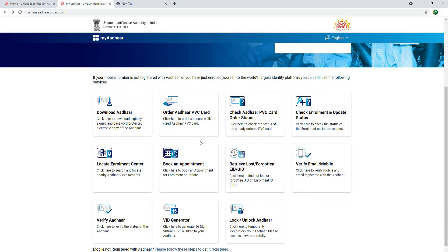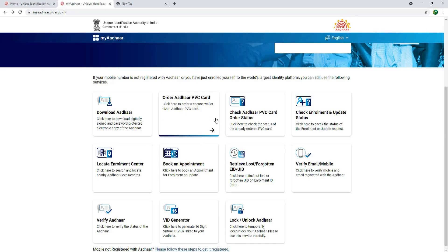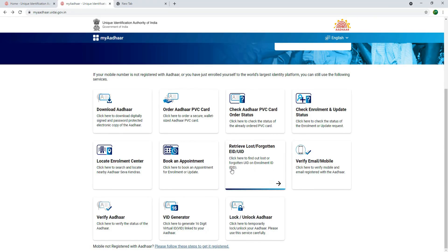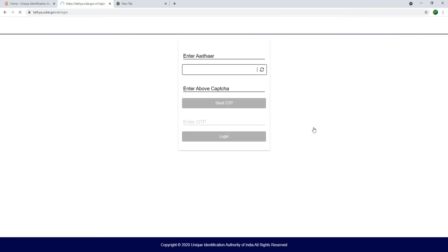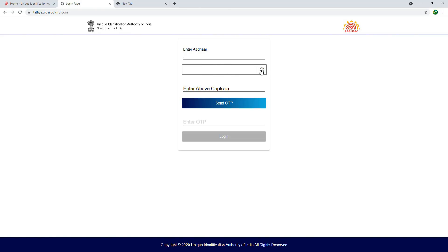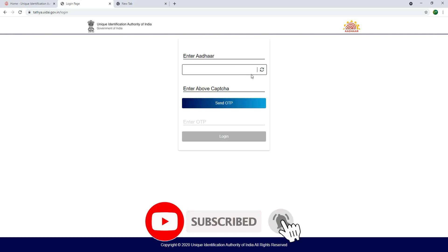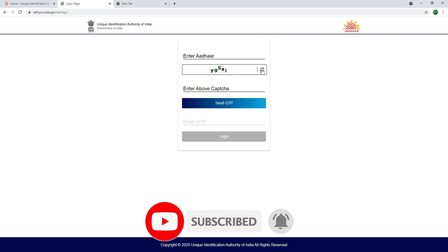You can check your details. You can download the PVC card. You can find the download link in the description. Click the link in the description. I'm using the Aadhaar. We will have a Capture — check the Capture and click the Capture.